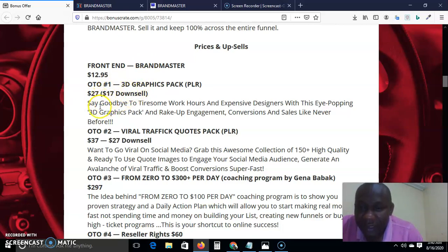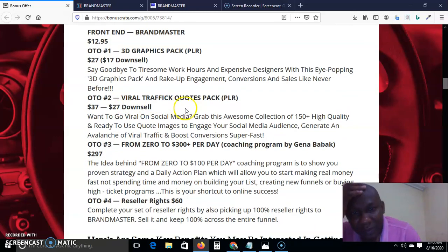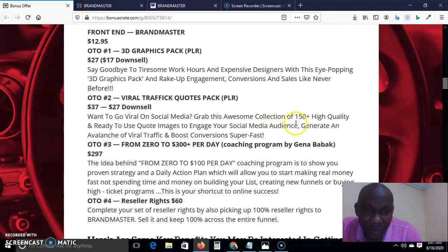Say goodbye to tiresome work hours and expensive designers with this eye-popping 3D pack. It's a bunch of 3D packs available to you to maximize engagement, conversion, and sales like never before. OTO 2 is the Viral Traffic Coach Pack, which is also a PLR. It goes for $37 and downsells to $27. This OTO helps you go viral on social media with 150-plus high-quality, ready-to-use images to engage your social media audience, generate information coverage, and boost conversions super fast.